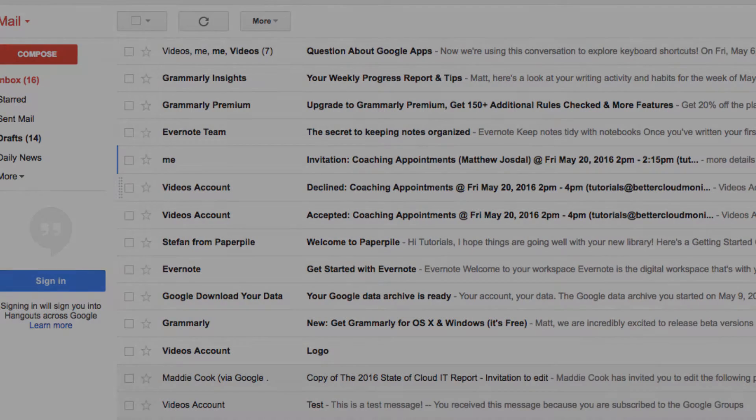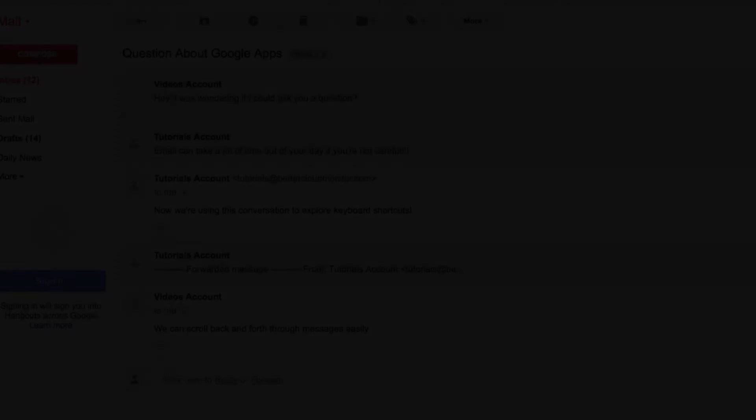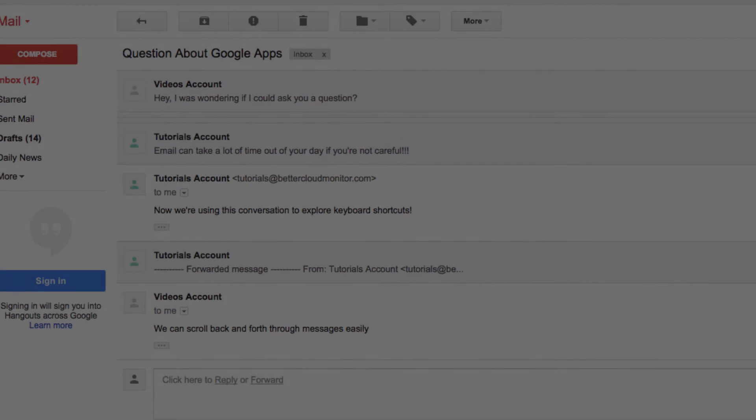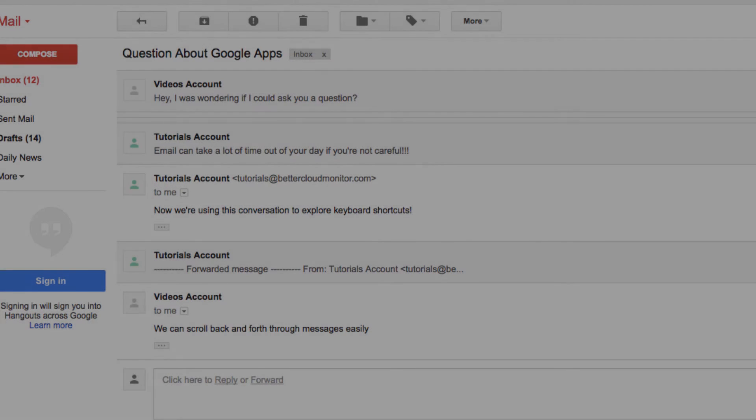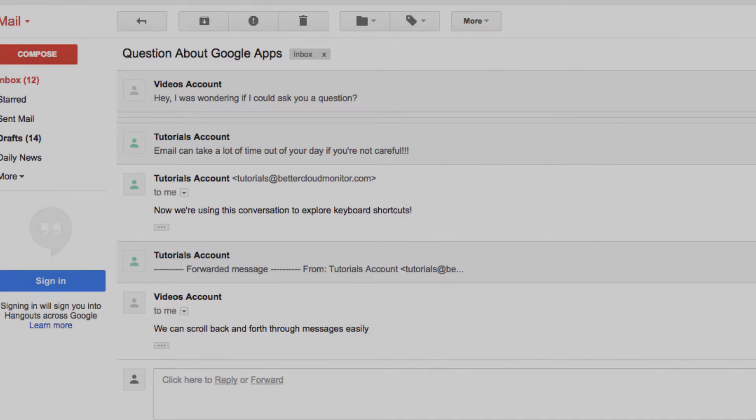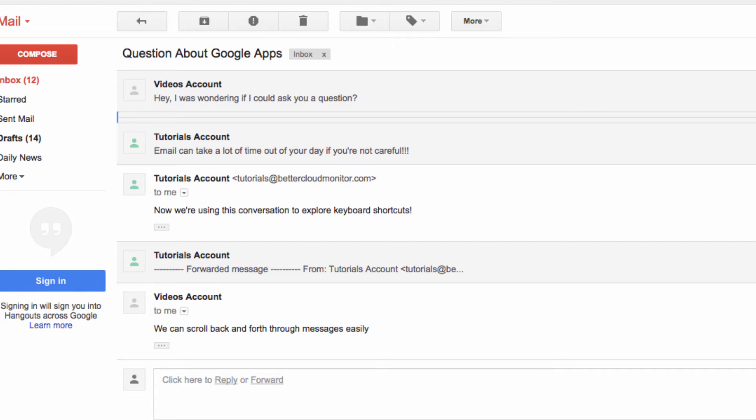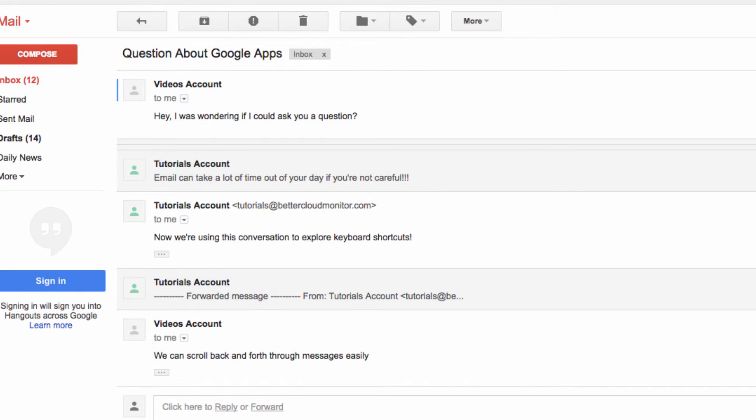A similar keyboard shortcut involves the letters N and P. This involves moving up and down within a conversation. So if you have a conversation like this that contains several messages together, you can toggle through the messages by using N to move down through the conversation, and P to move back up. Like before, you can use enter to open up a message.